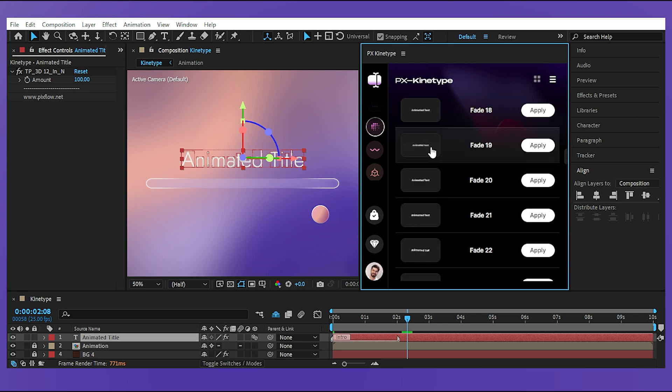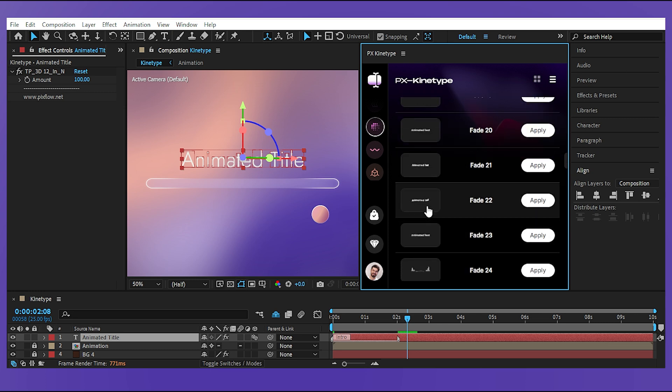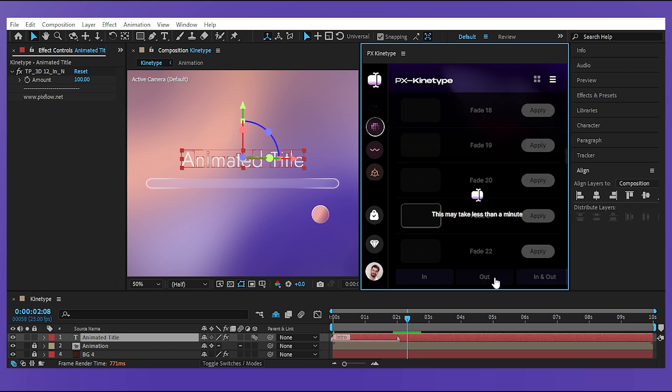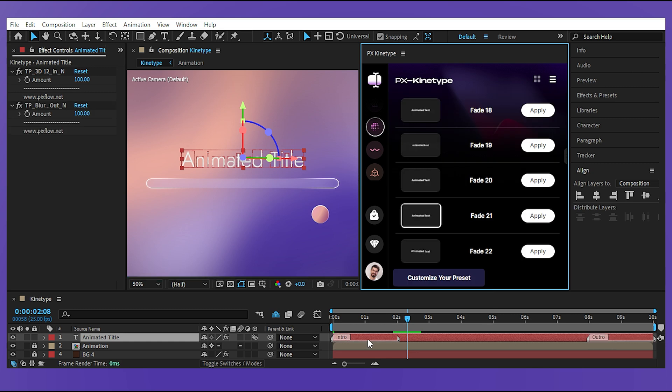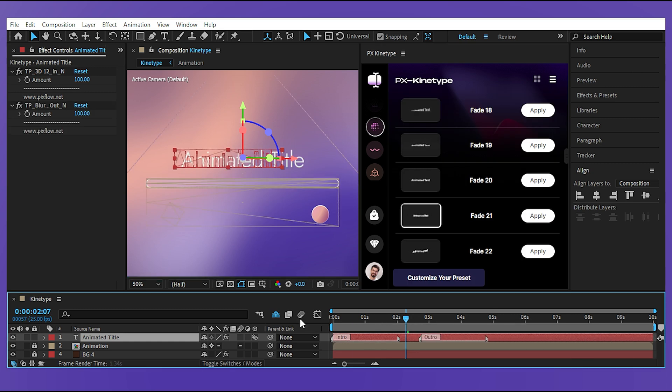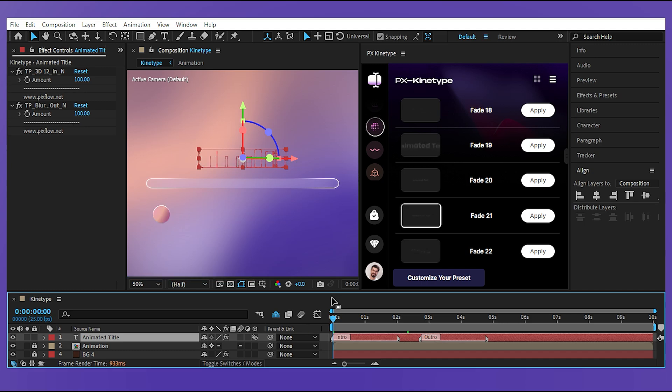Let's see what the fade options are and I want the text animation to end with this one. And now I have two different animations for the intro and the outro of our title which looks something like this.